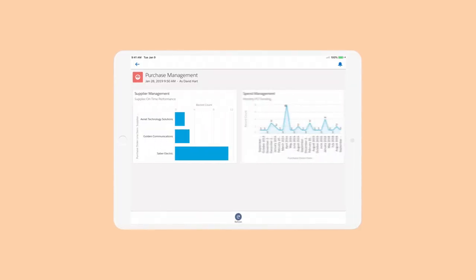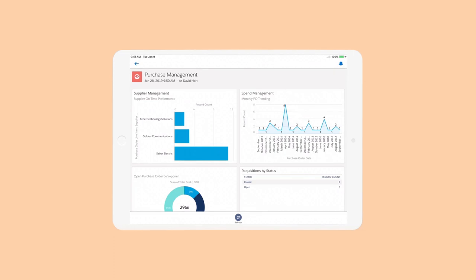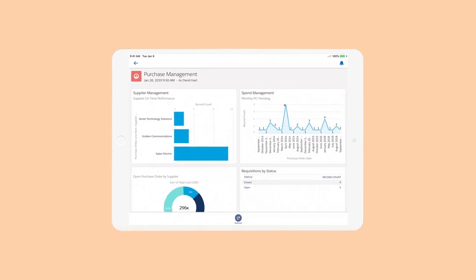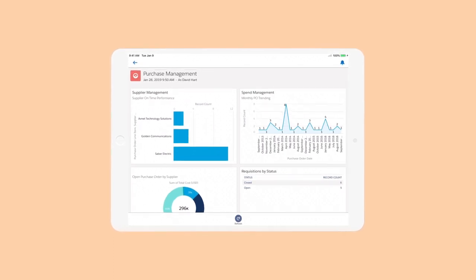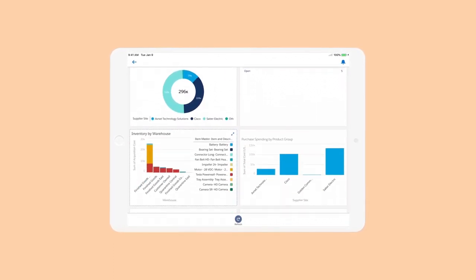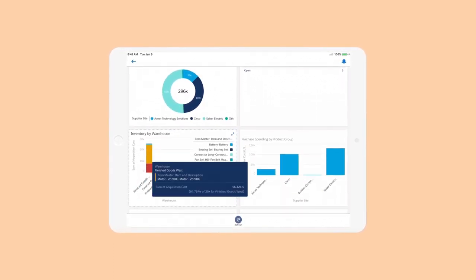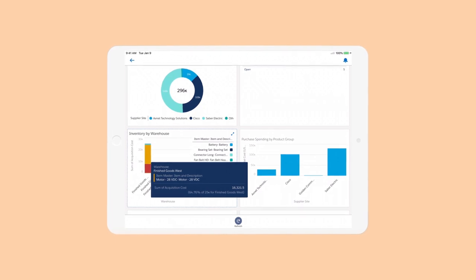Maintain control over the entire procure-to-pay process, including inventory, direct and indirect spend, workflow approvals, and supplier agreements.